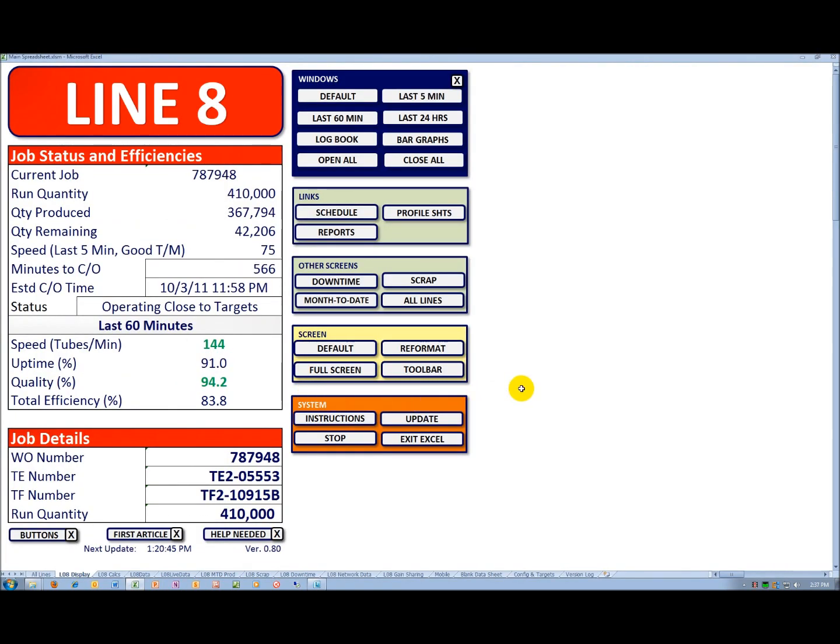Immediately below that are some system instructions: update the system, stop the system, or exit Excel altogether.